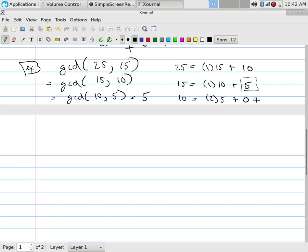Notice, is 5 a factor of 10? Yes, because remainder was 0. So the answer had to have been 5.